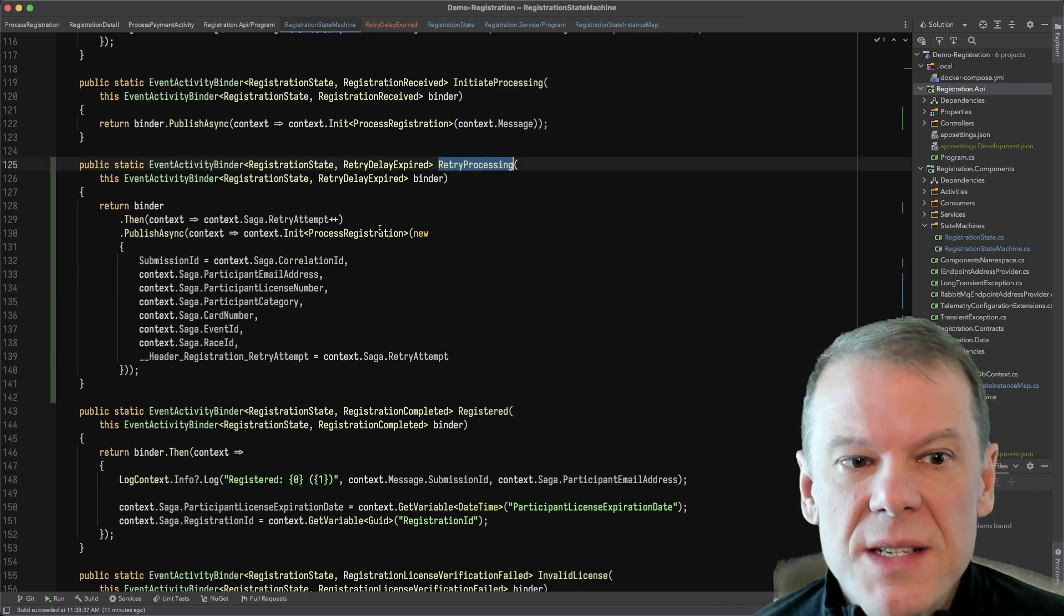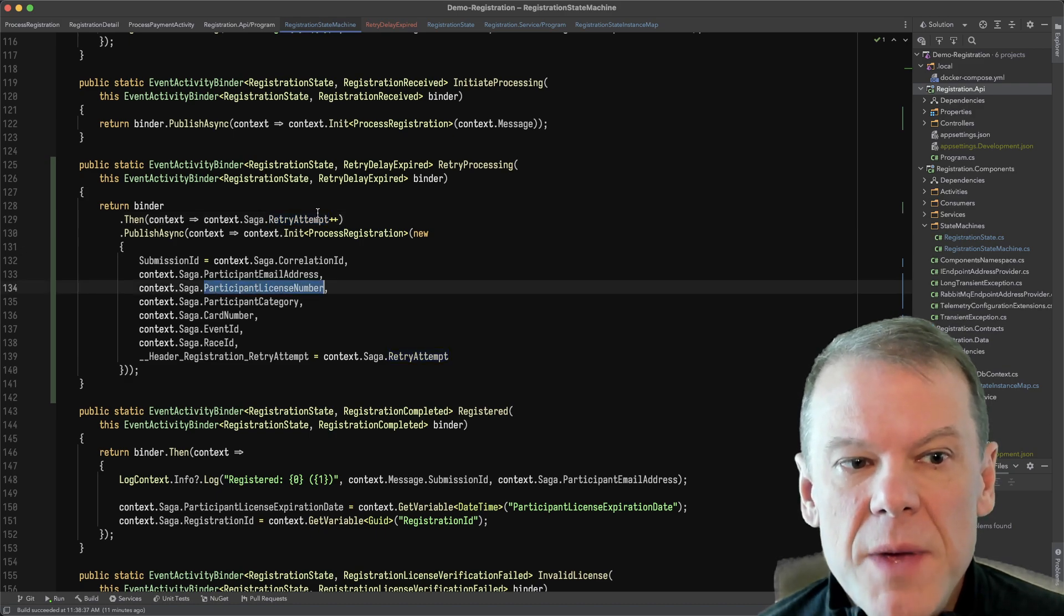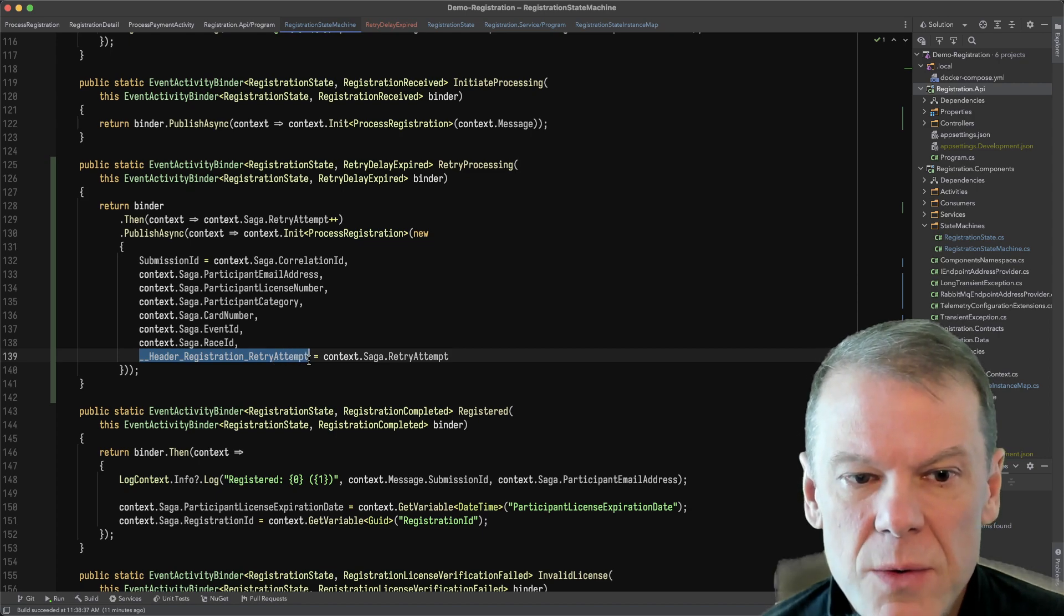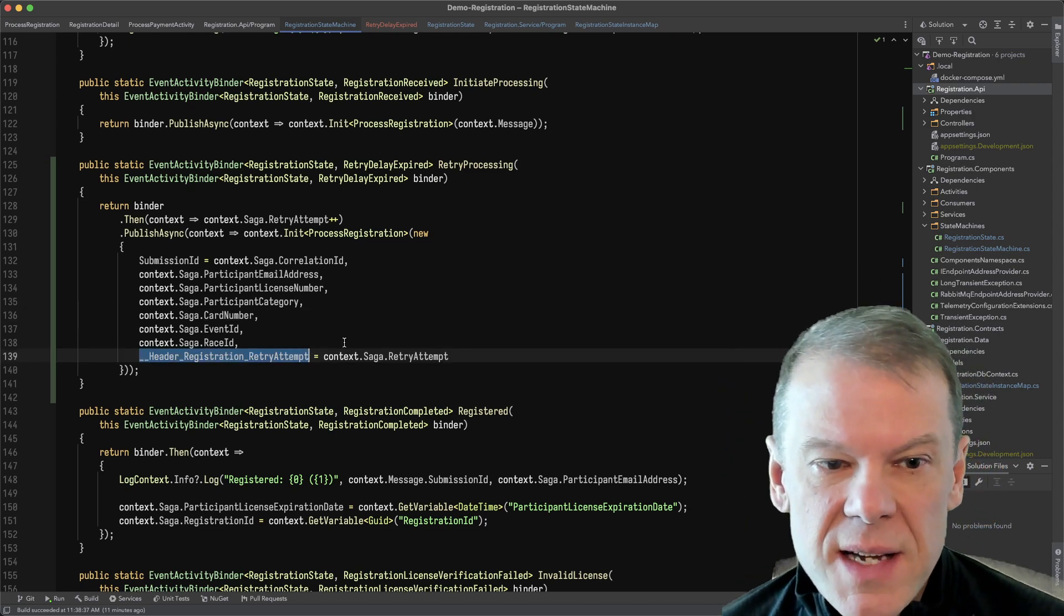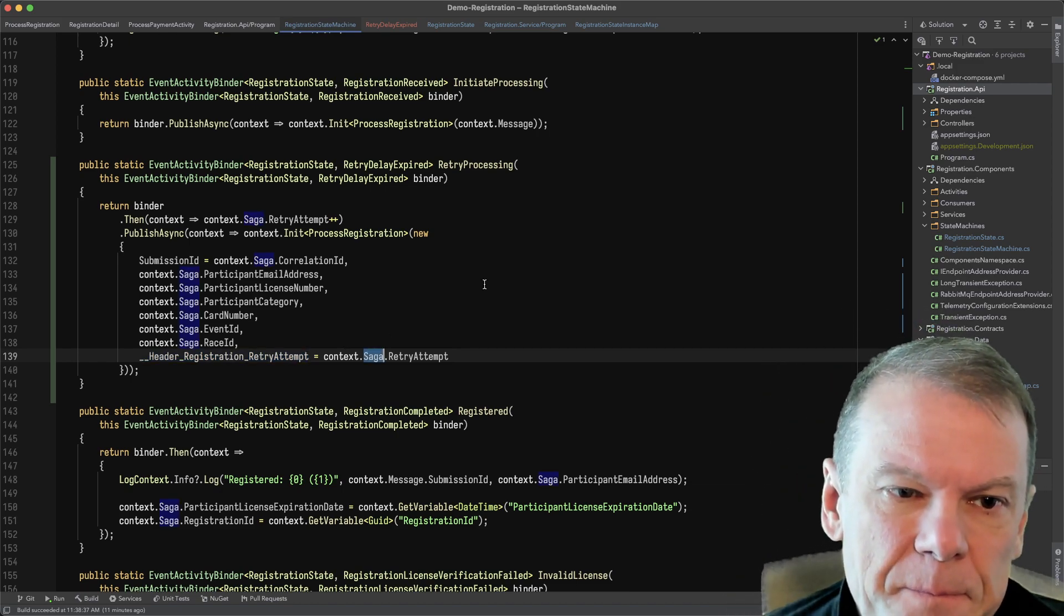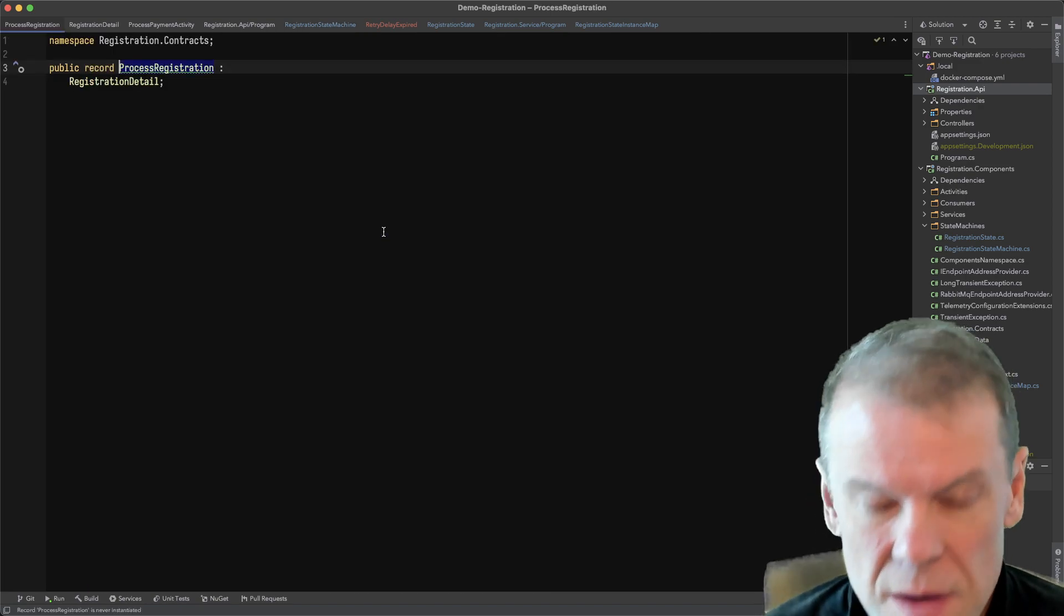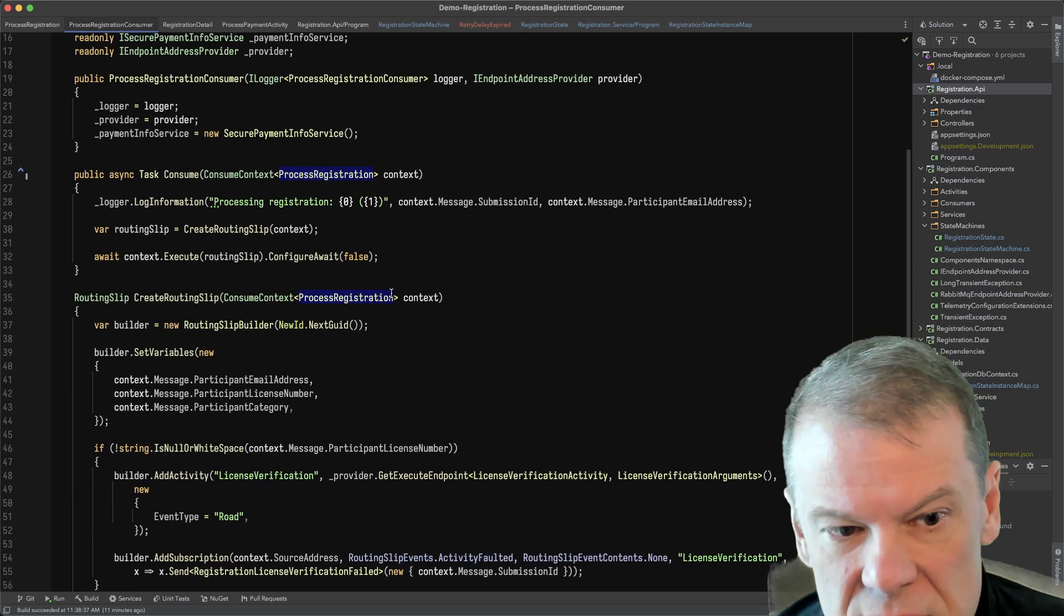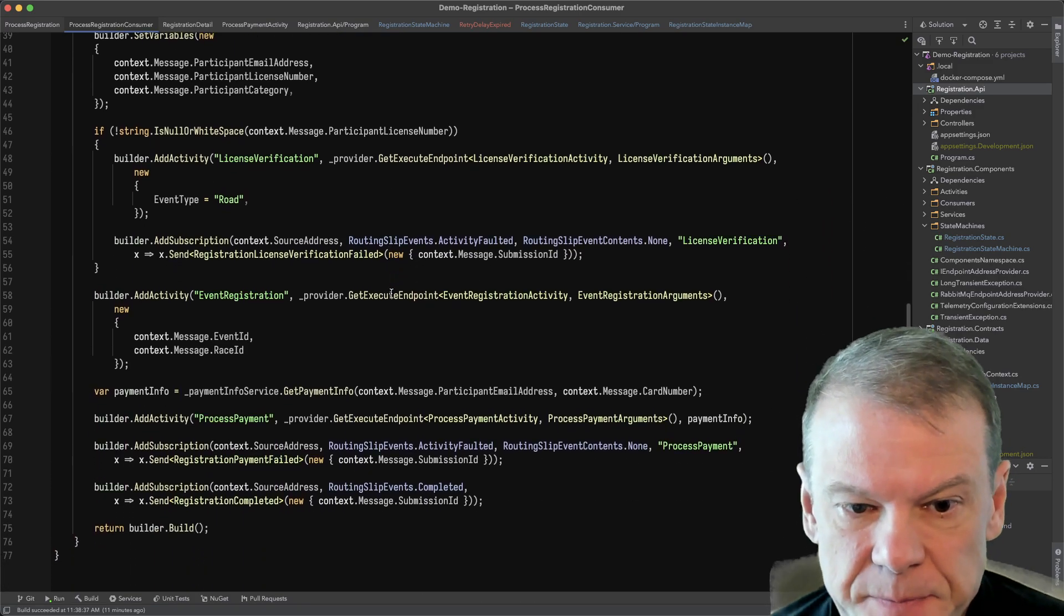So within this retry processing block, I'm going to go ahead and I'm going to increment the retry attempt. And then I'm going to publish this message. Now, I actually add a header, and I don't use it, but I added it anyway, just to keep track of that retry attempt. And I think I do that for a reason, but I can't remember what it is right now. But that's going to go back to that process registration consumer, which is going to then rebuild the routing slip from scratch, set up a new itinerary, assign a new tracking number, and send it off.